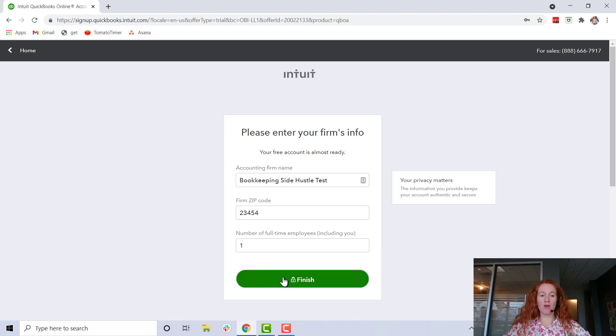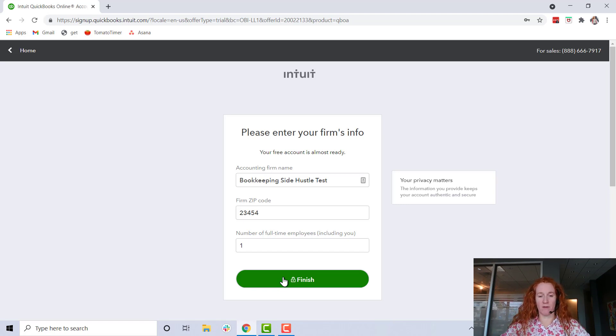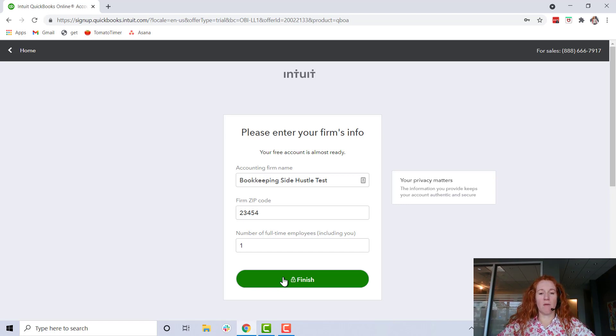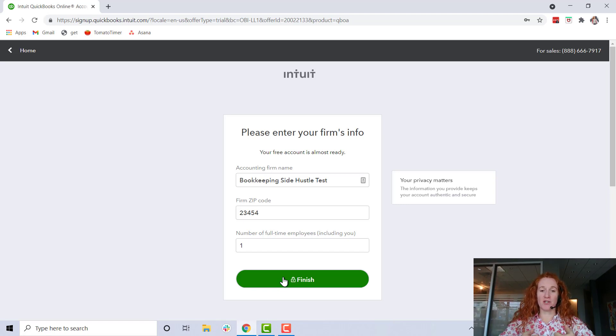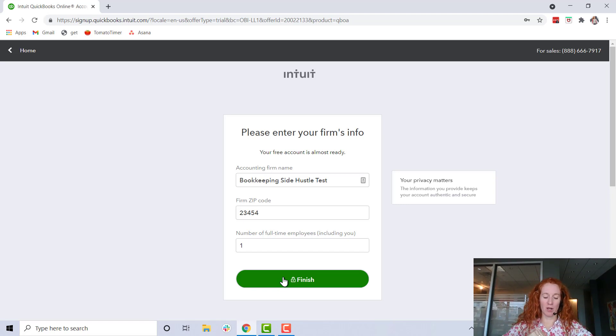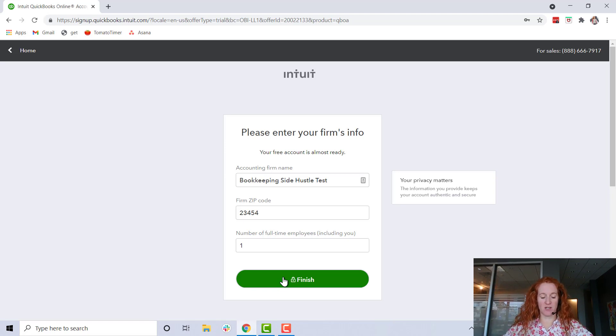You can change it later. I started with my personal Gmail email whenever I started out and I didn't even have a business name - it took me a long time to pick one. People have asked for instructions on how to change that email address, and if I ever create a video on that I'll make sure to link it below. So put in the information about your firm knowing that it can all be changed later.